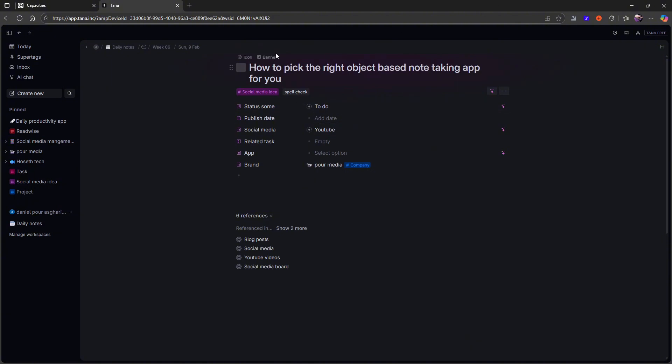If I just open this up, it auto-fills all of these based on how I initially write the social media idea. So what I would do here is how to pick the right object-based note-taking app for you. And I would do write YouTube and to-do, and it would auto-fill those for me. That took me half an hour, 40 minutes to get right. It doesn't sound like a lot, but when you have to do that for all of your different objects, and you have to do that for all of the stuff you are working on and building inside of Tana, that starts to take a lot of time.